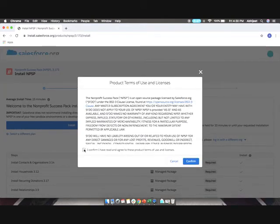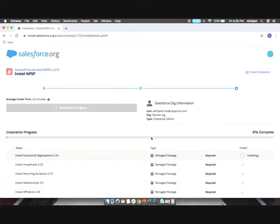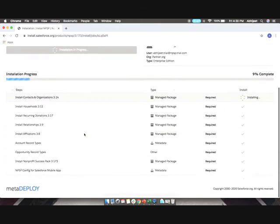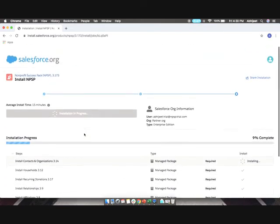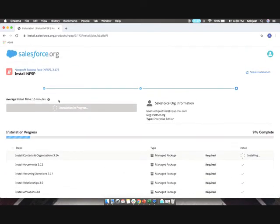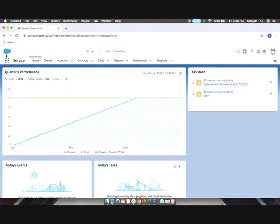Check this checkbox and click on Confirm. This will install NPSP Pack in your organization.